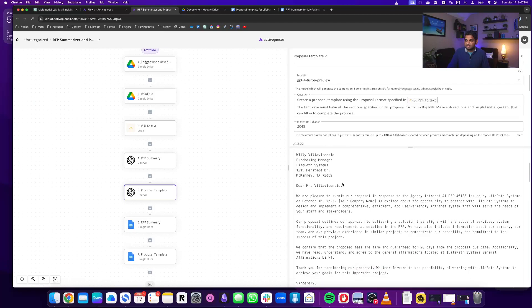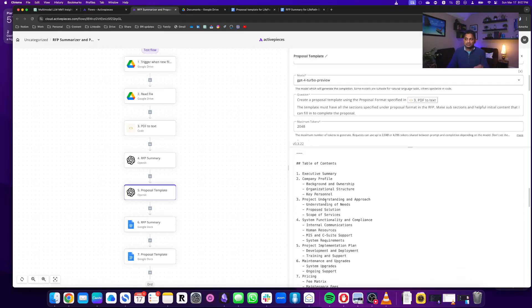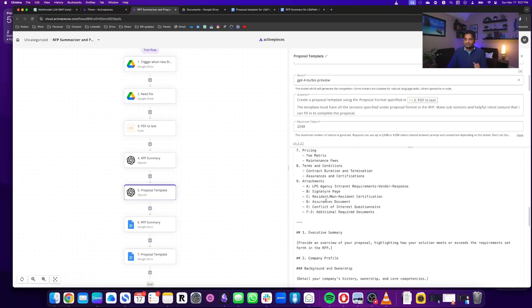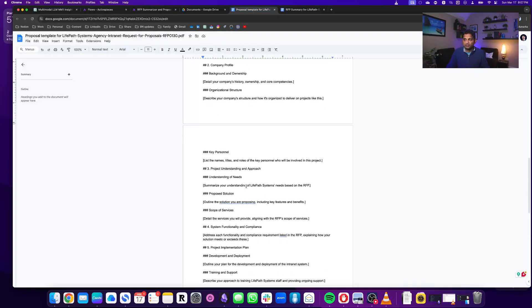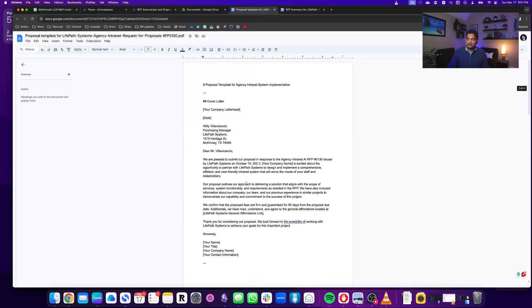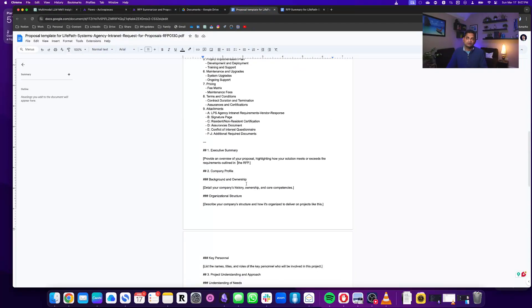Surprisingly for me, it even created a cover letter and then it generated the table of contents and the proposal template, which I took and put it in a Word document here which we can actually fill out and send it to the team to fill out.